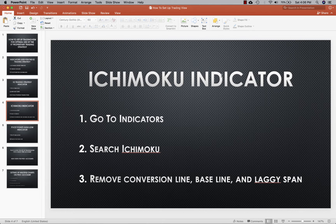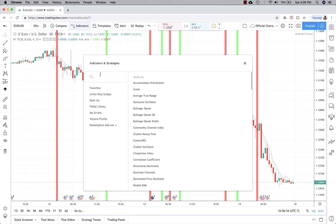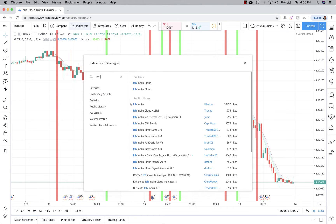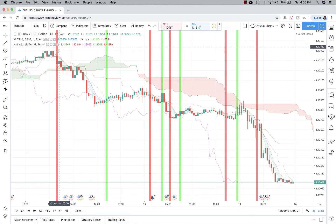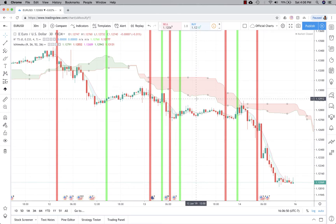Next we add the Ichimoku indicator. To add this, you'll go to Indicators, search Ichimoku, and then remove the conversion line, baseline, and lagging span since we don't use those for this strategy. Click on Ichimoku Cloud, then go to Settings and uncheck conversion line, baseline, and lagging span. There you go, you've got the cloud on the screen.